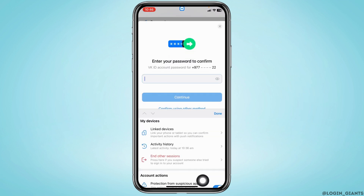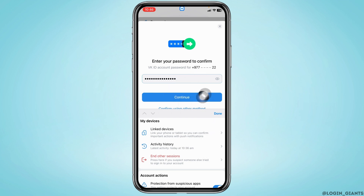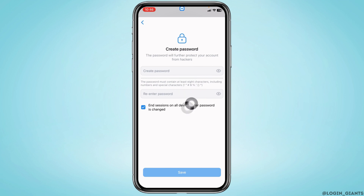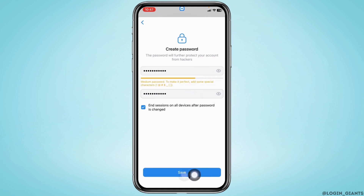Now you have to enter your current password for the Wiki account. In case you don't have a password, you can choose the call method. After you type it in, tap on 'Continue'. Now you have to generate a new password for your Wiki account. After you fill these in, tap on 'Save Password'.